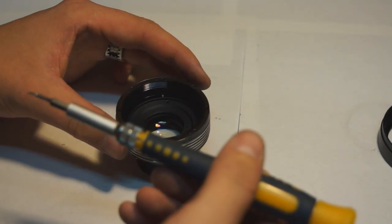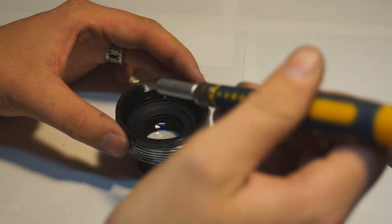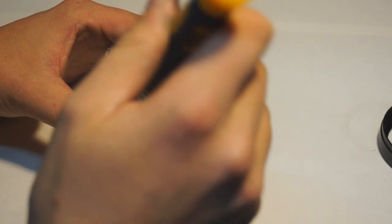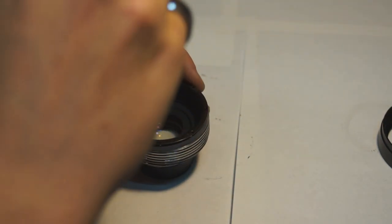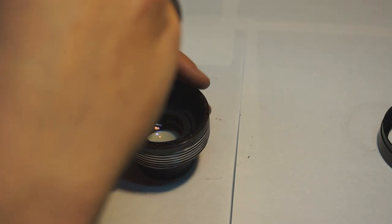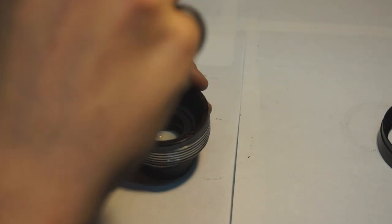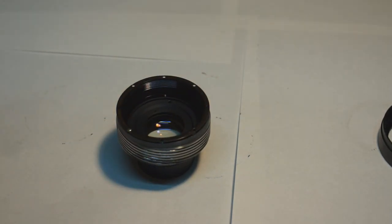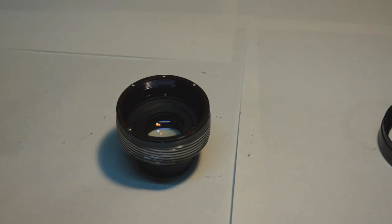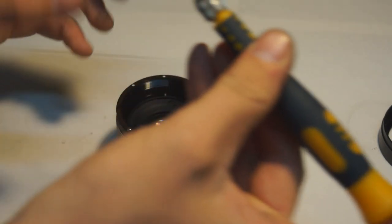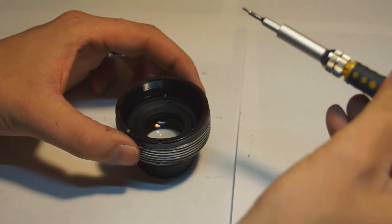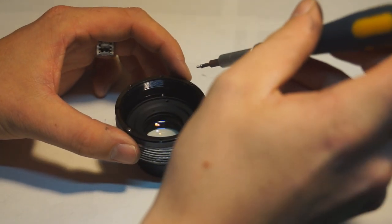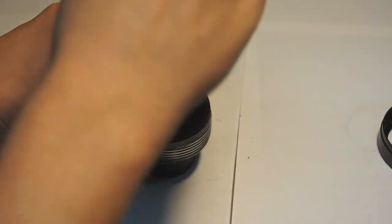Like I mentioned earlier, I took this apart in the wrong order and so I started putting it together in the wrong order. This collar here that I'm putting on is responsible for the focusing action. It's a lot easier to reassemble this lens if you put that threaded collar back into the main body of the lens first and then screw it down with these four screws and the retaining ring.